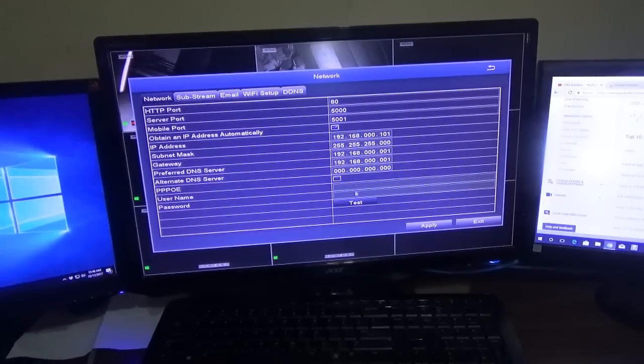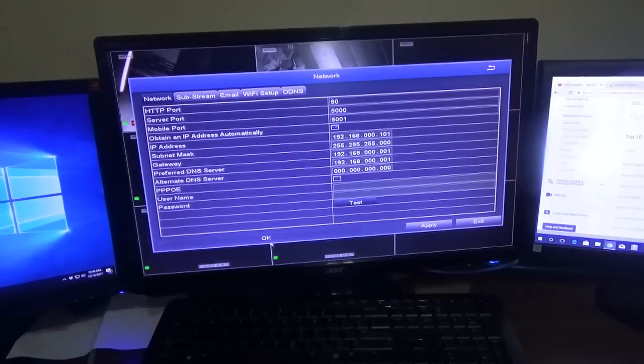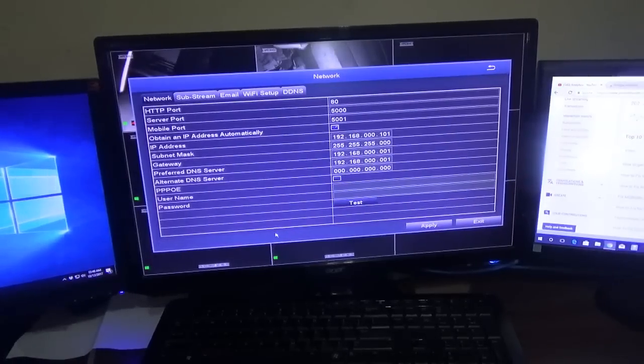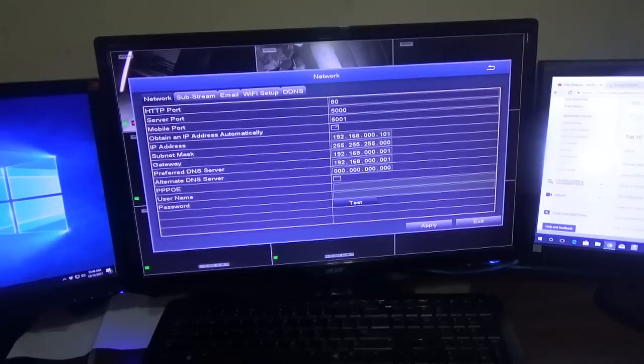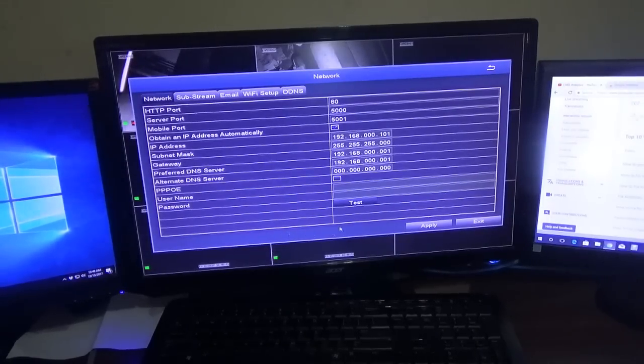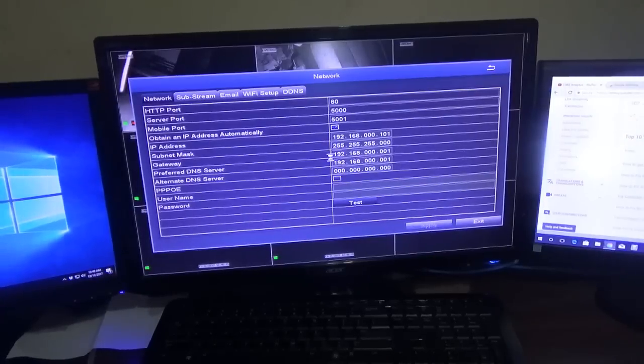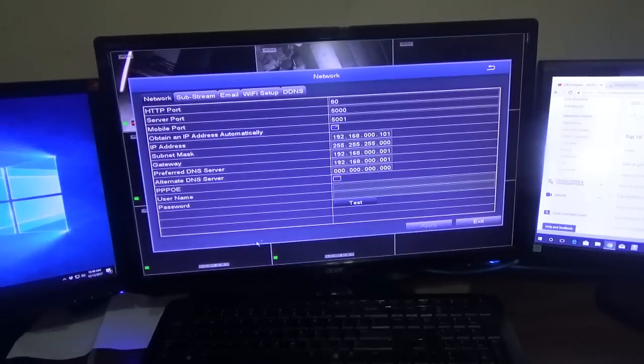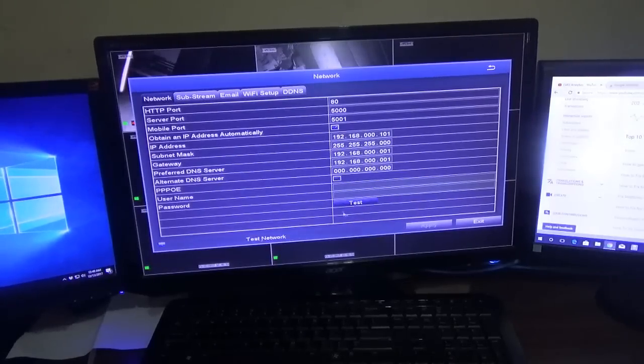Once you've done that, simply click test. Once you see OK, that means it's communicating with the router and the internet. If you're doing it for the first time, simply click apply. As you can see, it has successfully configured.